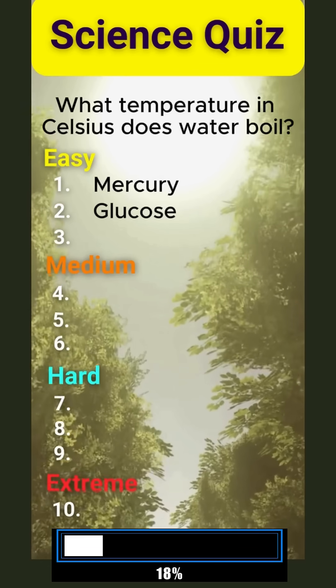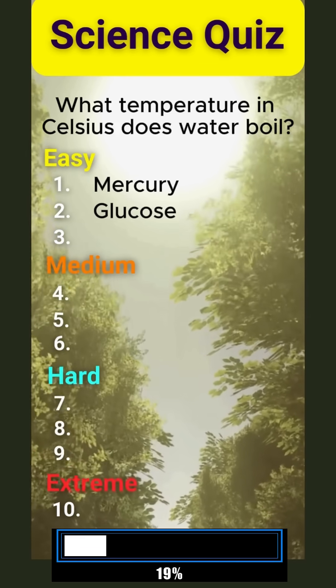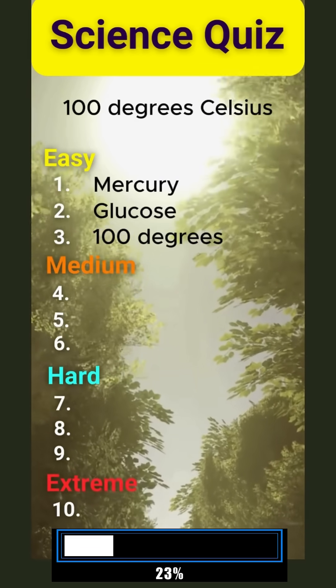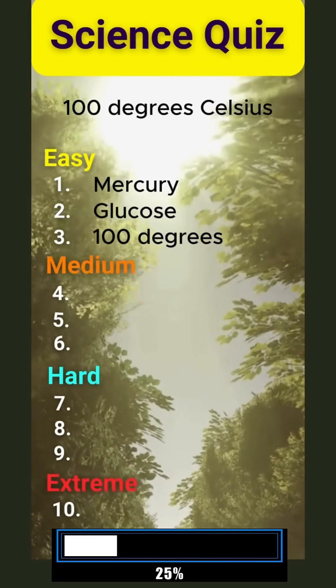Third question. What temperature in Celsius does water boil? 100 degrees Celsius.